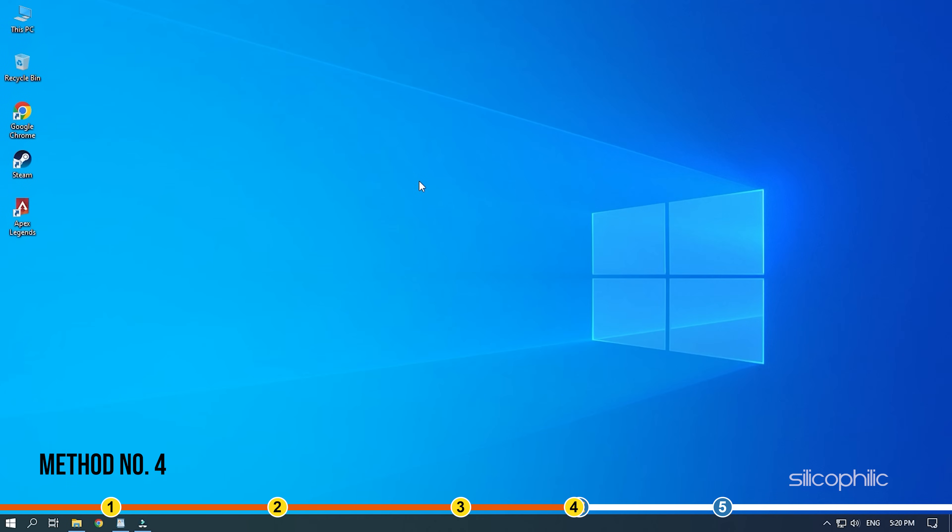Method 4. Outdated Windows version can also cause long loading times for applications, including the infinite loading screen on Apex. So, make sure your Windows version is up to date.